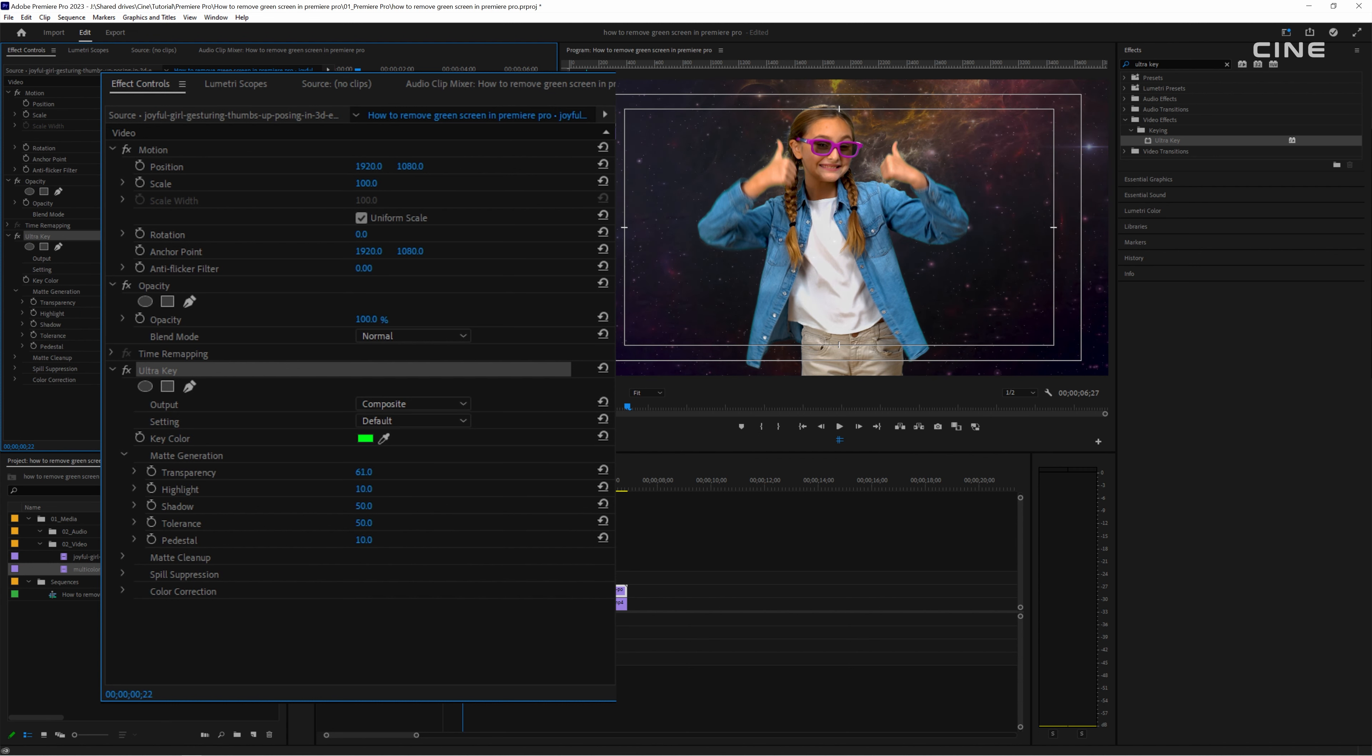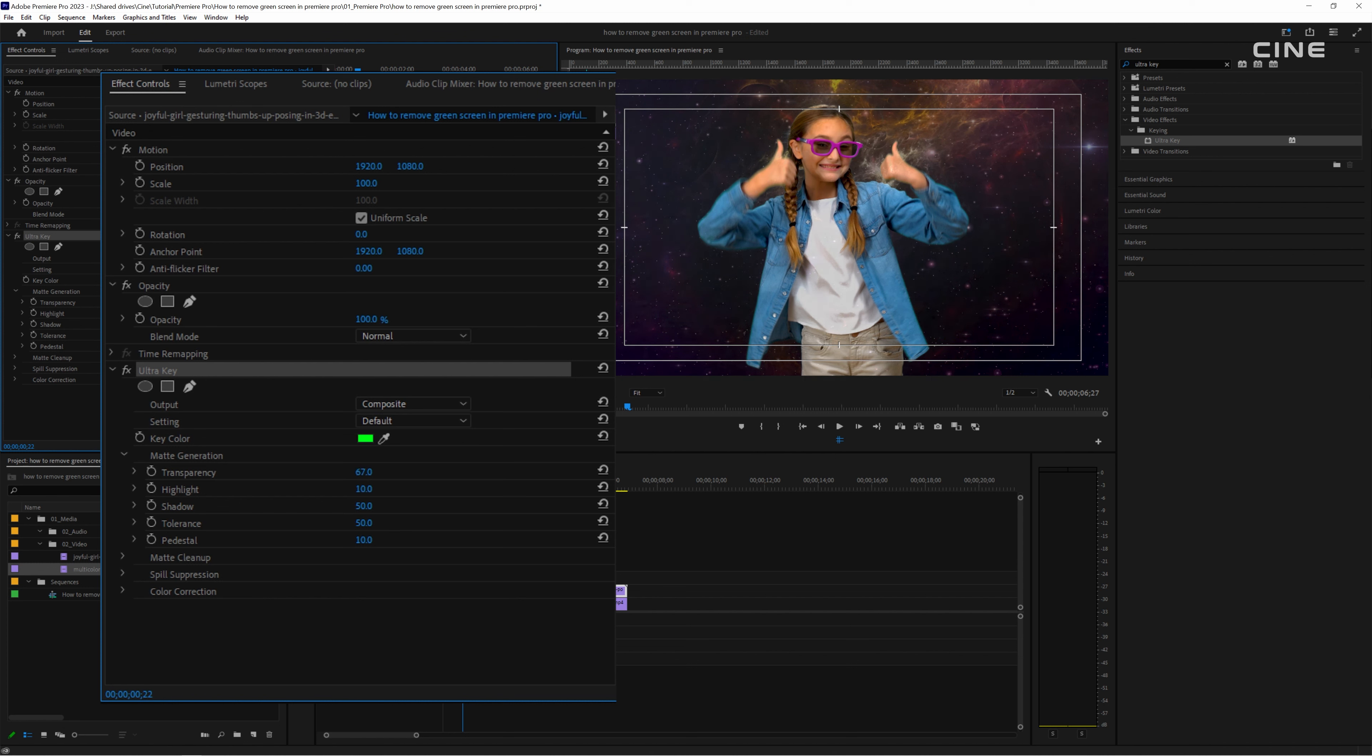You can adjust the settings of the ultra key effect to refine the keying. Depending on how well lit and evenly colored your green screen was, you may need to tweak some parameters to get a clean key.